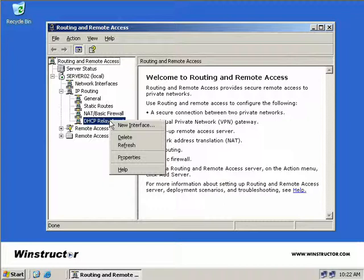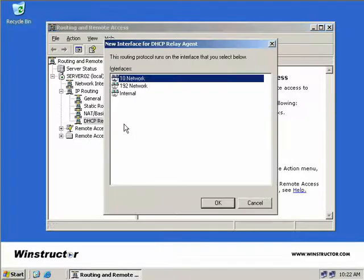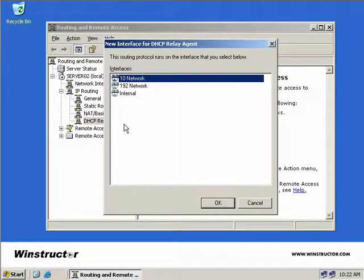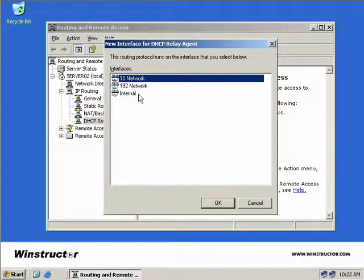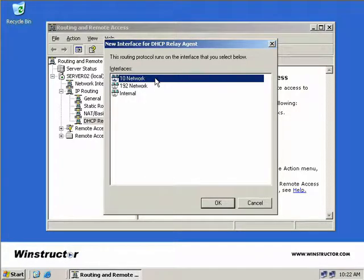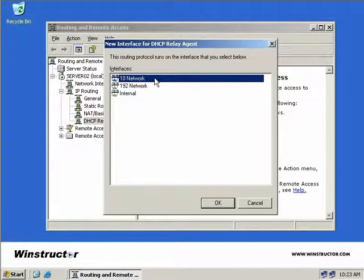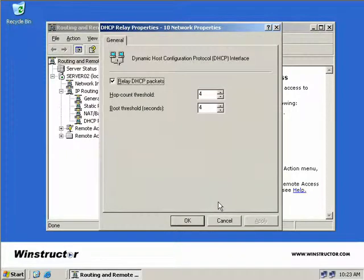Now we'll right-click on our DHCP Relay Agent and select New Interface. We currently have three interfaces on this computer, although one of them is actually the internal loopback address, so we can't really use that. What we have here is our DHCP server, which is currently sitting on our 192 network, and we have a 10-dot network as well. So our DHCP interface, our Relay Agent interface, needs to sit on our remote segment, which in our case is the 10 network. So we'll select that interface and choose OK.